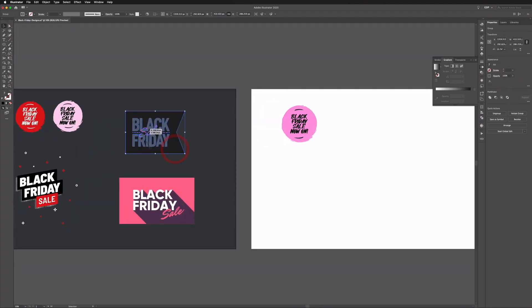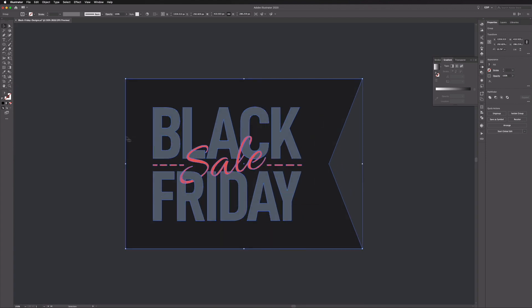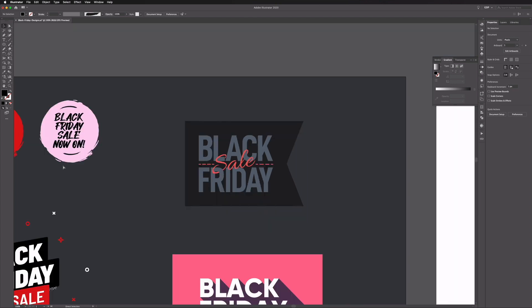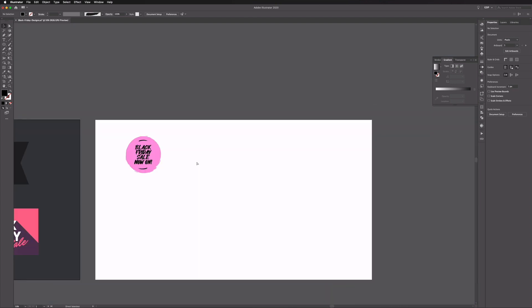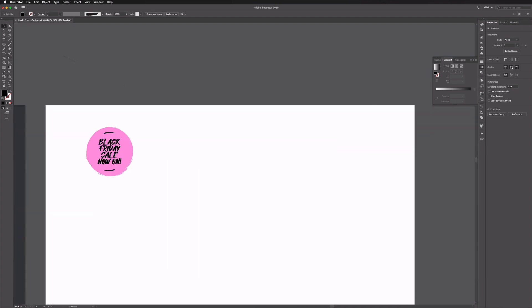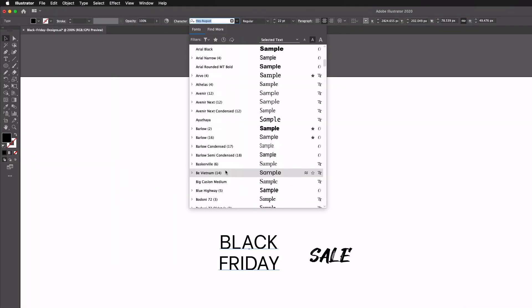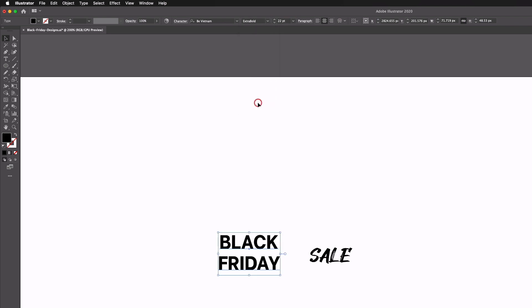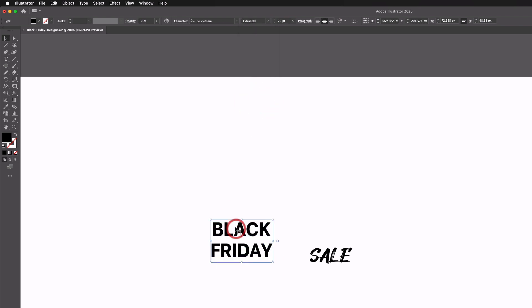Moving on, we're going to recreate this banner here — if I zoom in you can see we've got intertwined text. It's fairly simple to do this and we'll show you now. I'm going to start by typing out our text using a font called Be Vietnam. It's not the same one we used on our other artboard but it will still do nicely for this example and for our sale text.